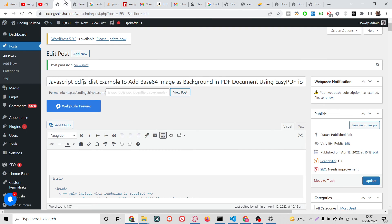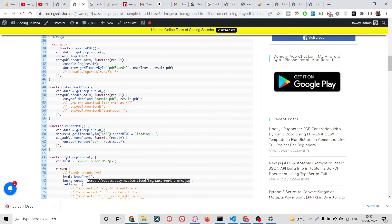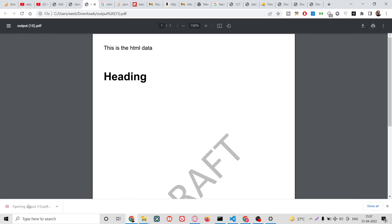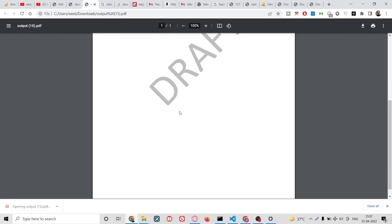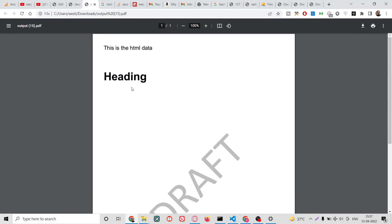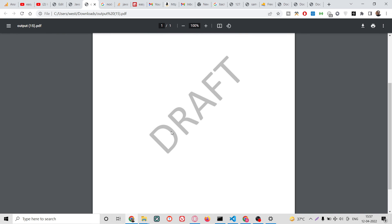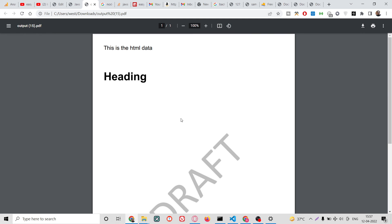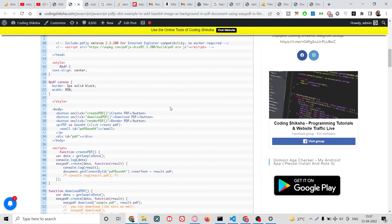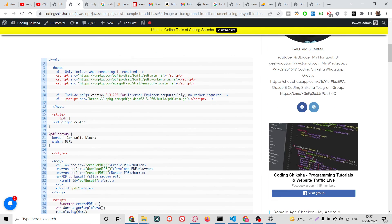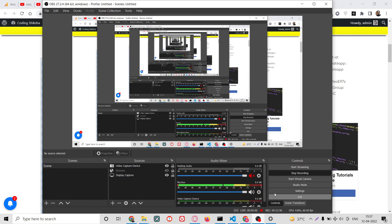After fixing the mistake in the code, the output.pdf file is downloaded and you can see the paragraph, the heading, and the watermark background image as base64. We have successfully converted this to a PDF document using the PDF.js dist library and easy-PDF library. I have provided all the source code in the video description. Please hit the like button, subscribe to the channel, and I will see you in the next video.